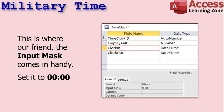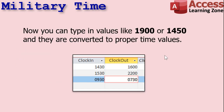This is where our friend the handy input mask comes in. Set the input mask to 00:00. What that says is zero means you have to enter a digit there, and the colon is going to just display an actual colon — you don't have to type it in because it's part of the input mask. The data that gets saved in the table doesn't include that colon, but Access will convert this over to a proper time. So now you can actually type in values like 1900 or 1450, and they are converted to proper time values.